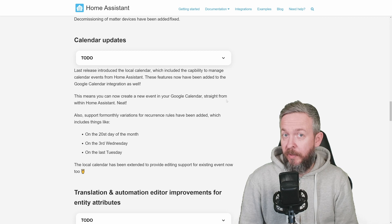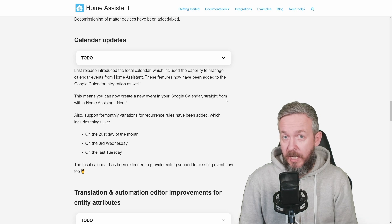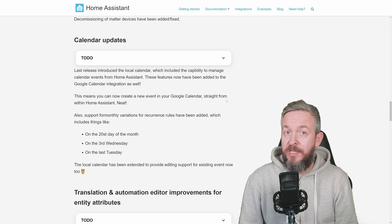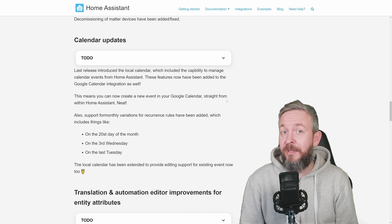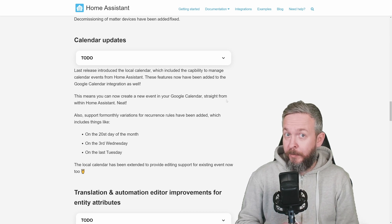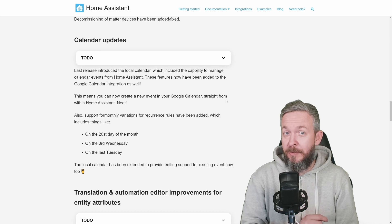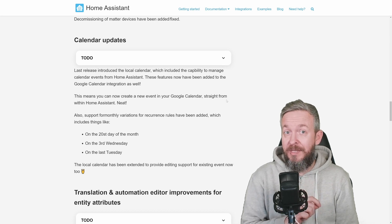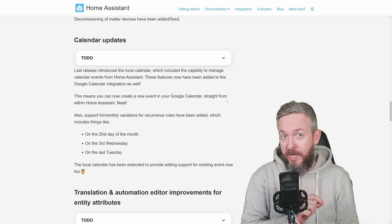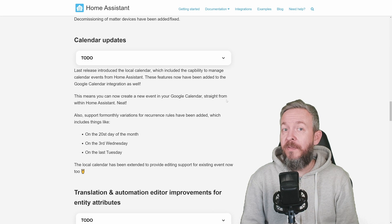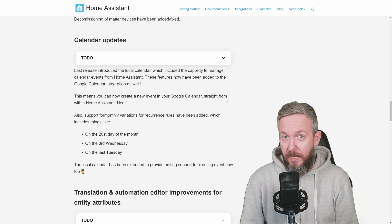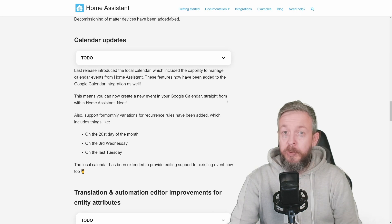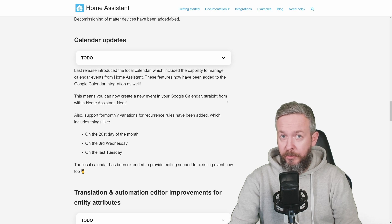2022.12 release or December release of Home Assistant brought us local calendars. And this release now enables us to edit events. Yes, that functionality was missing previously. But what it also allows us, it allows us to use the same create service to create events in online Google Calendar. Also, some additional options for recurring events on monthly basis were brought in.